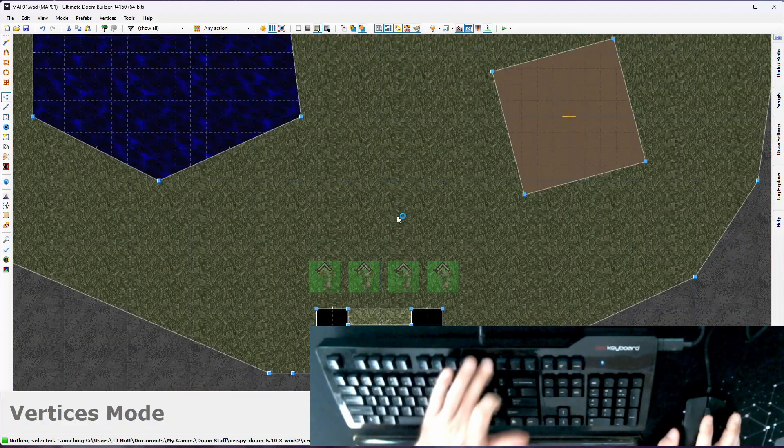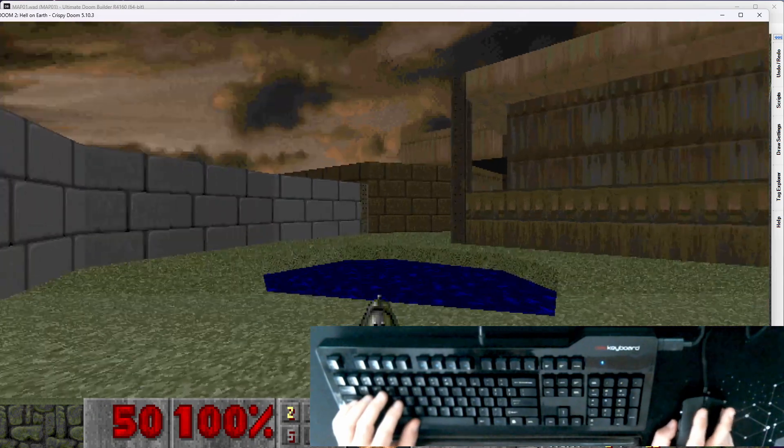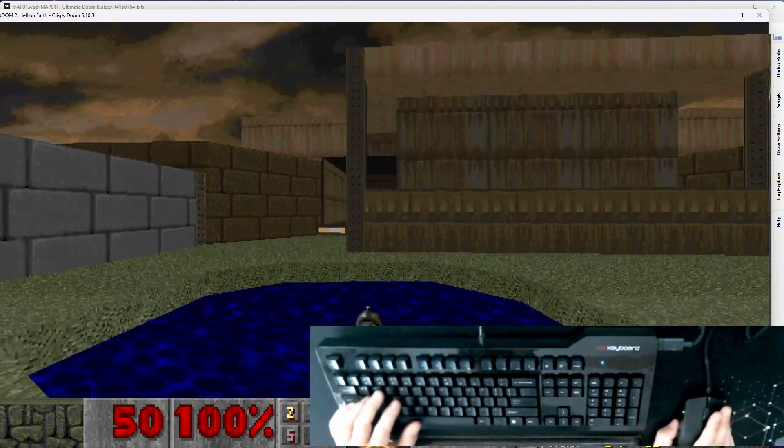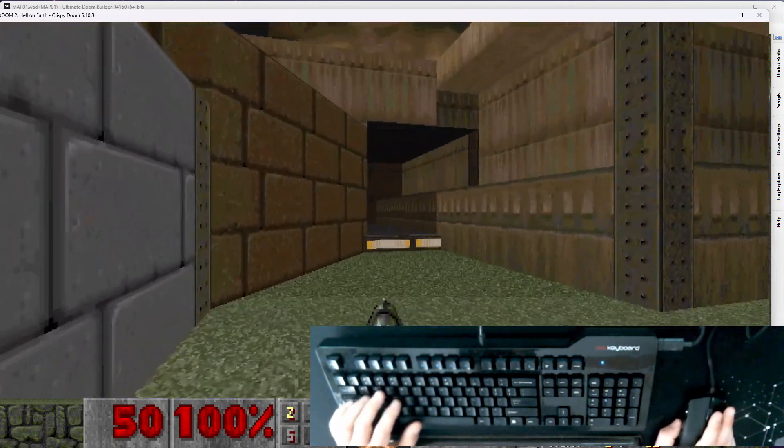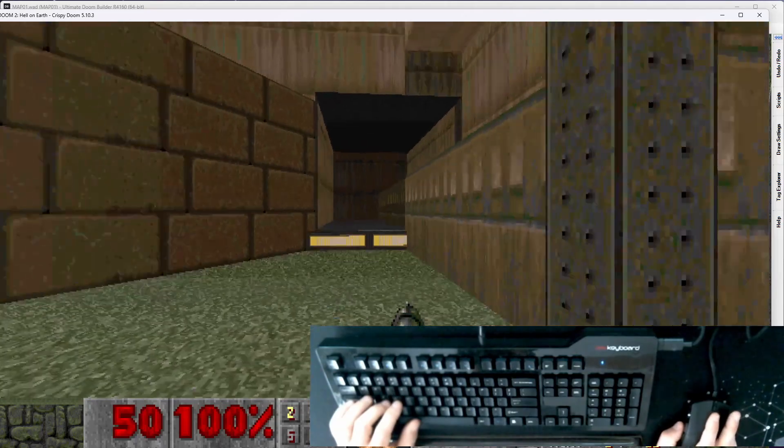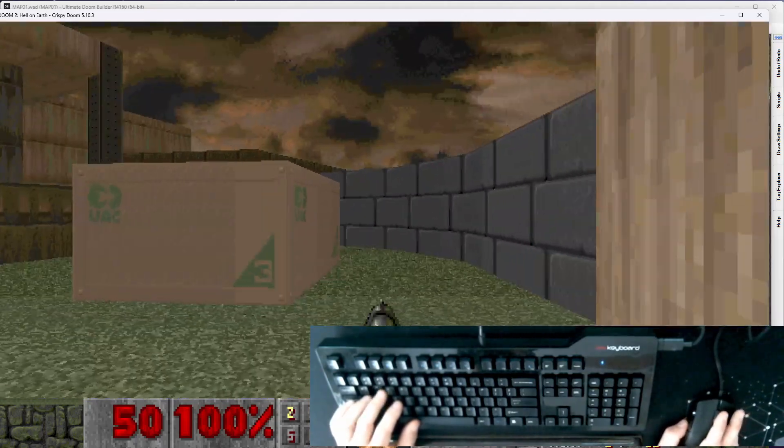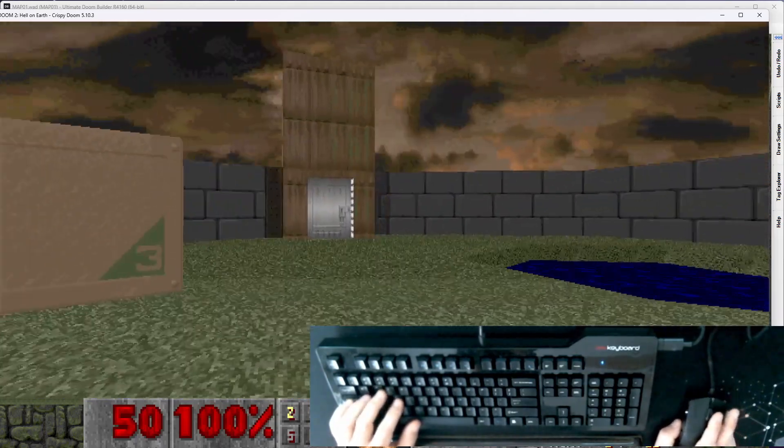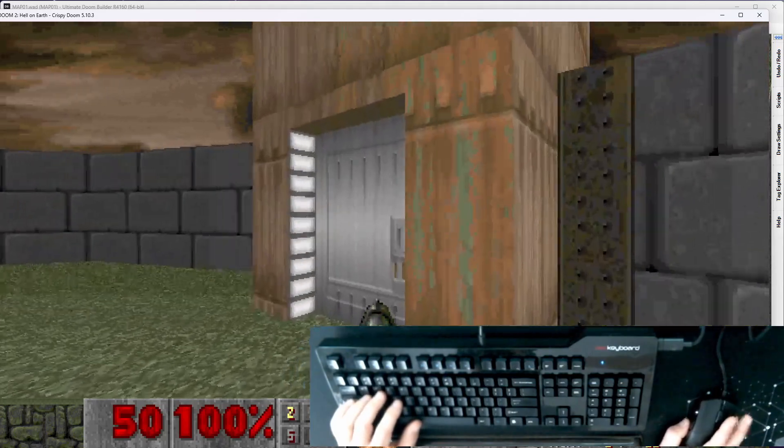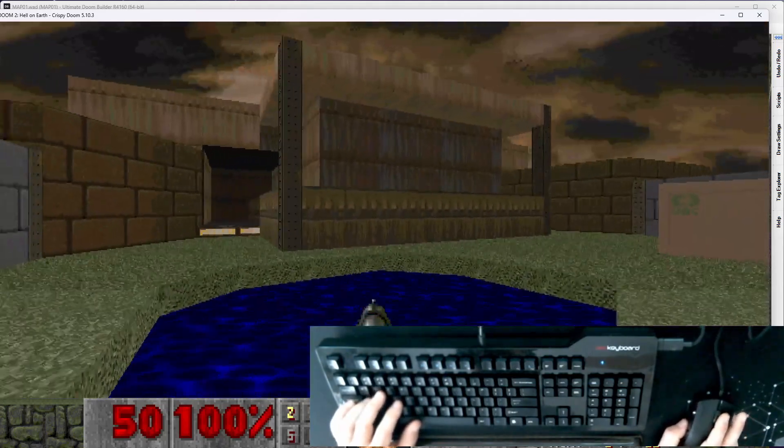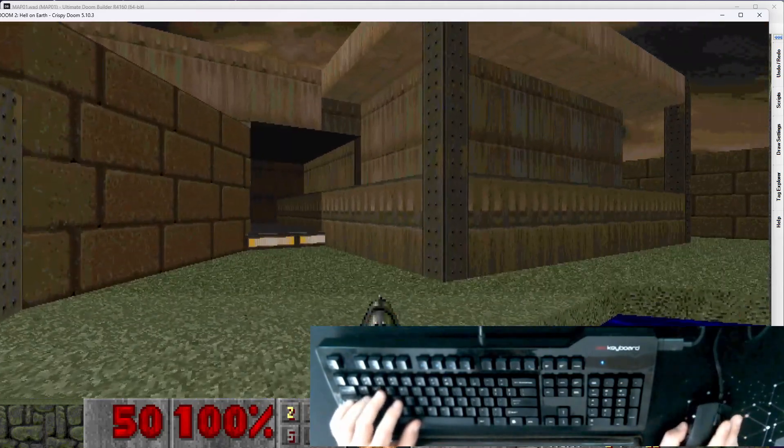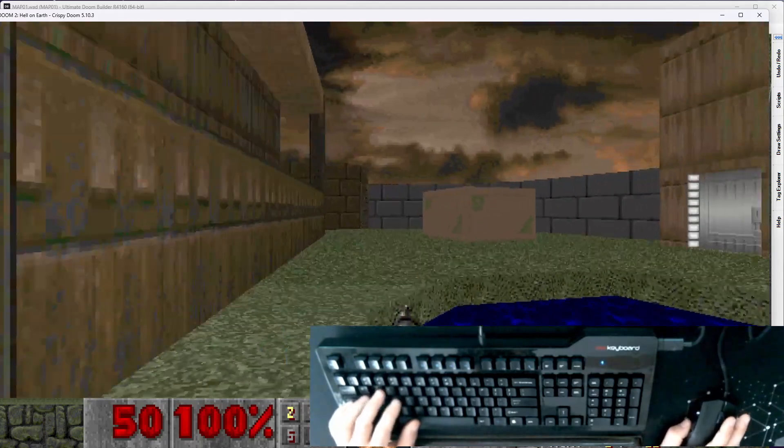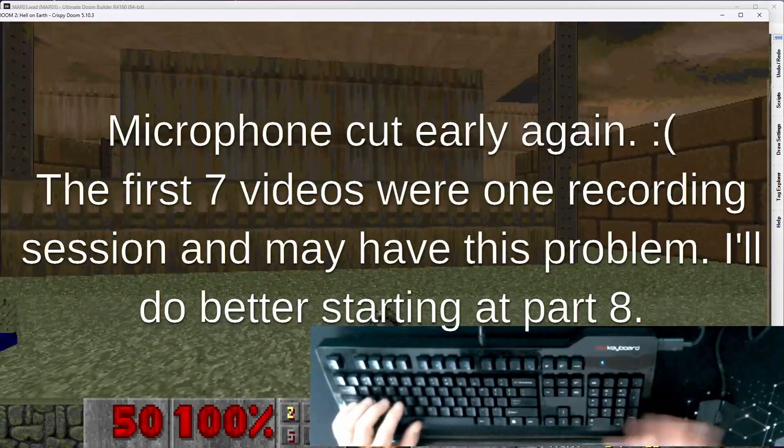Let's see what that looks like in game real quick. F9 to launch crispy. This is starting to look like a doom level. I mean, there's not a whole lot going on, but it's a start. We got our little entrance area. This is obviously where we came from. And next we're going to need a way to enter this building. So we will tackle that in the next.